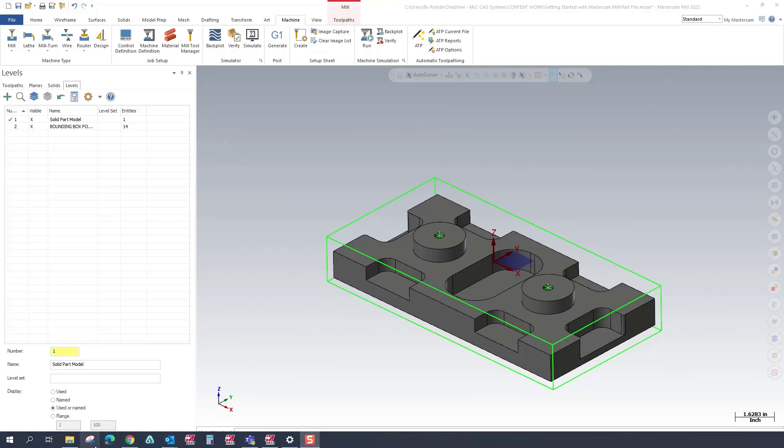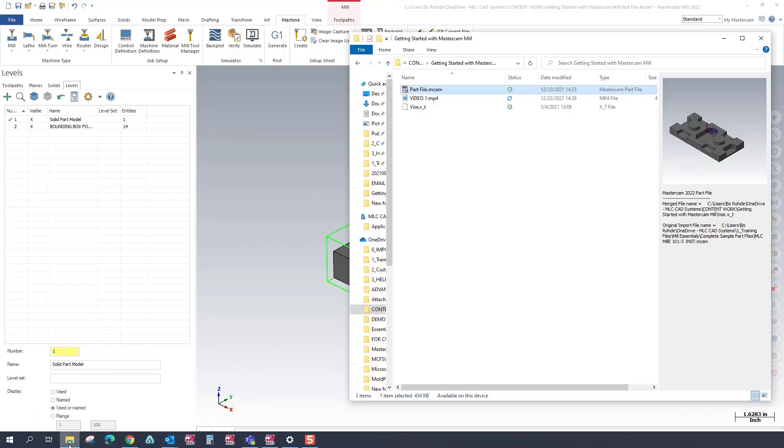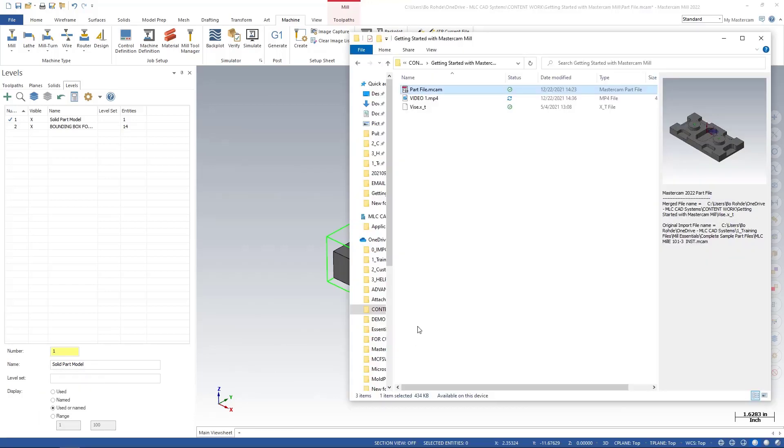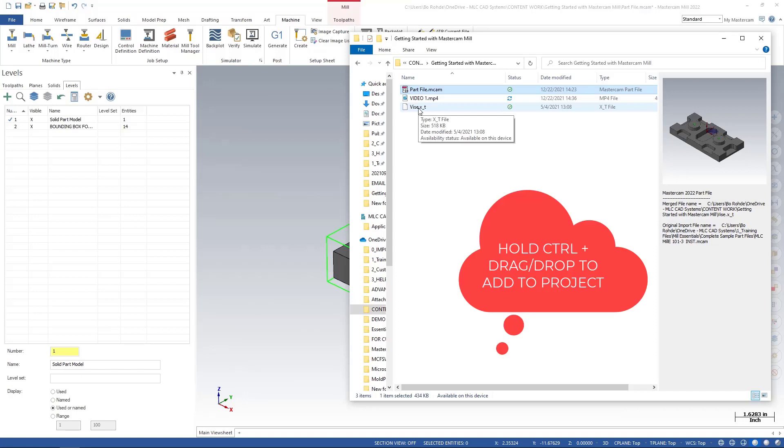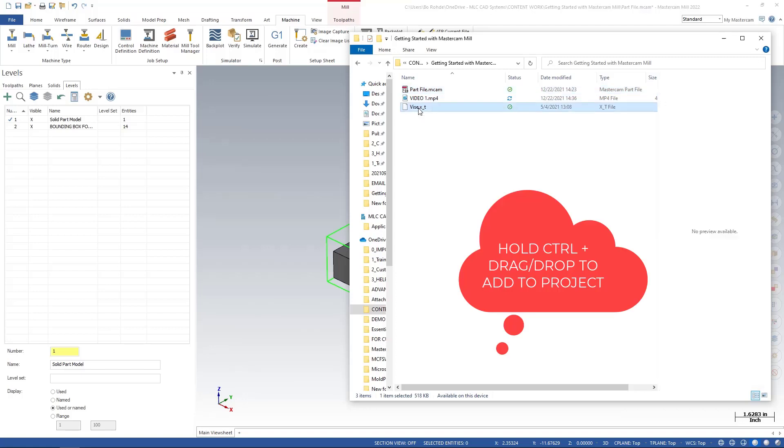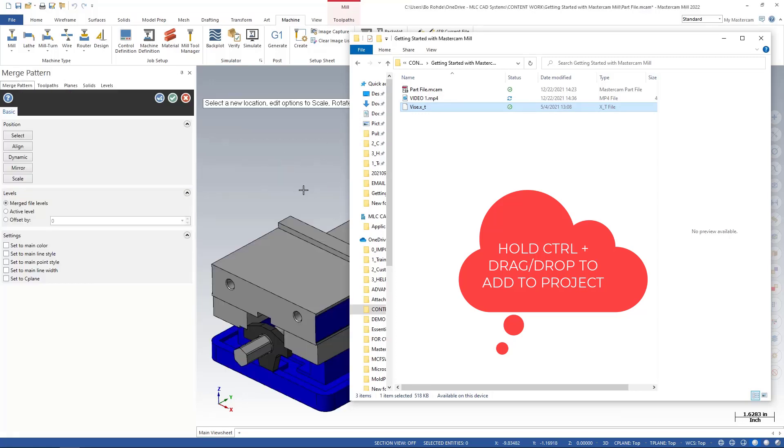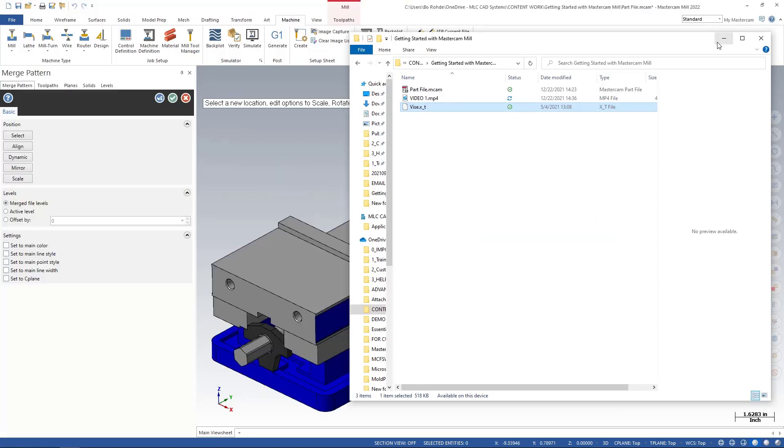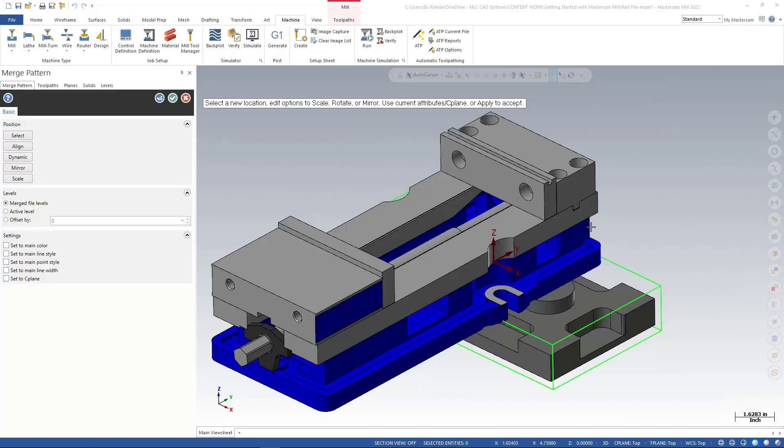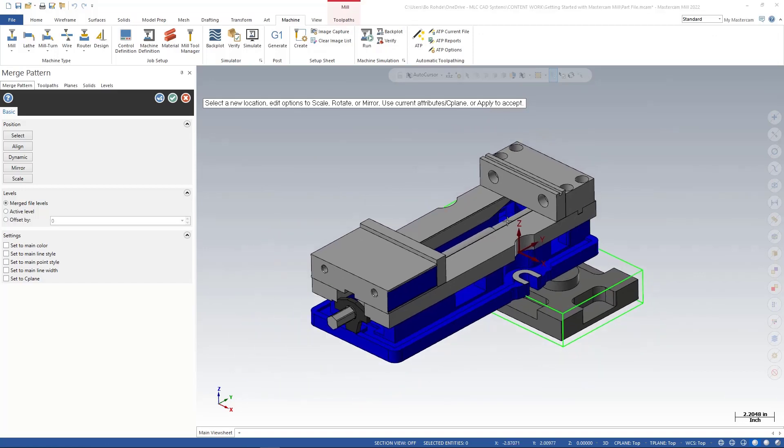I'm gonna open up the file that I originally started out with and you'll see in here that we have a vice underscore XT. So I'm gonna select that vice file, I'm gonna hold down my control key and my left mouse button, and I'm just gonna drag this over into my graphics window and release. You see that now I was able to drag in my vise which we'll call my fixture that we're gonna actually use and set up to represent how we would hold this part.